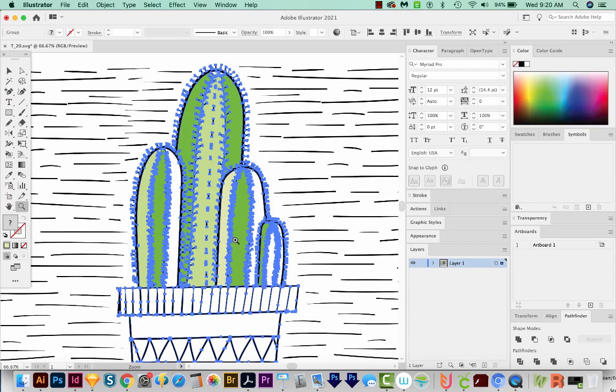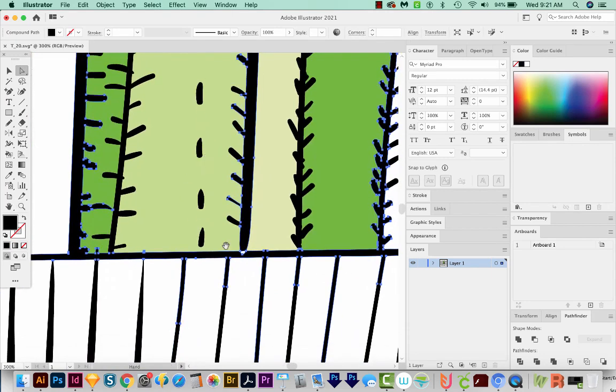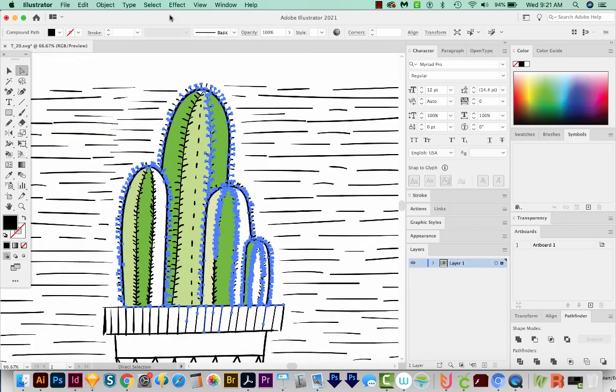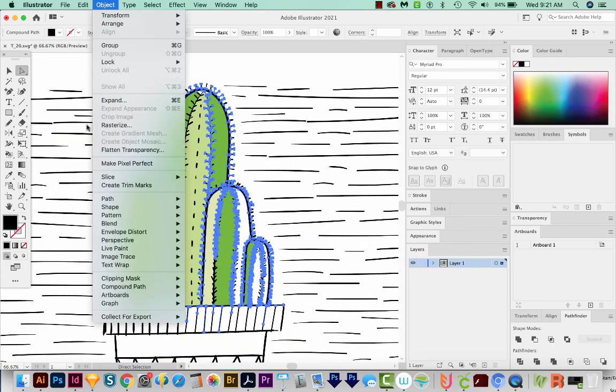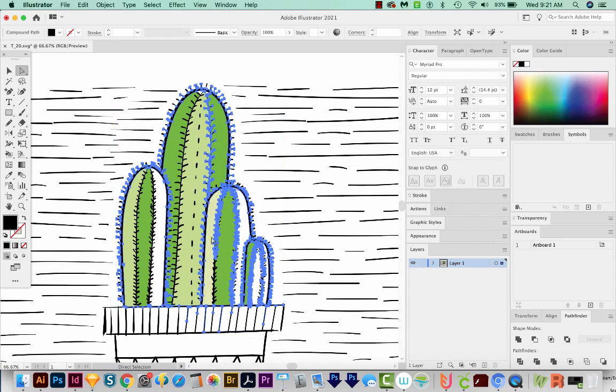So let's zoom in here to where that problem was. The reason this is happening is because it's a compound path. But I don't want to release the compound path, because I'll show you what happens if we do. Let's come up here to Object Compound Path and Release. So it's going to kind of recolor things in a strange way. And compound paths can be a little bit confusing. So let's undo that.